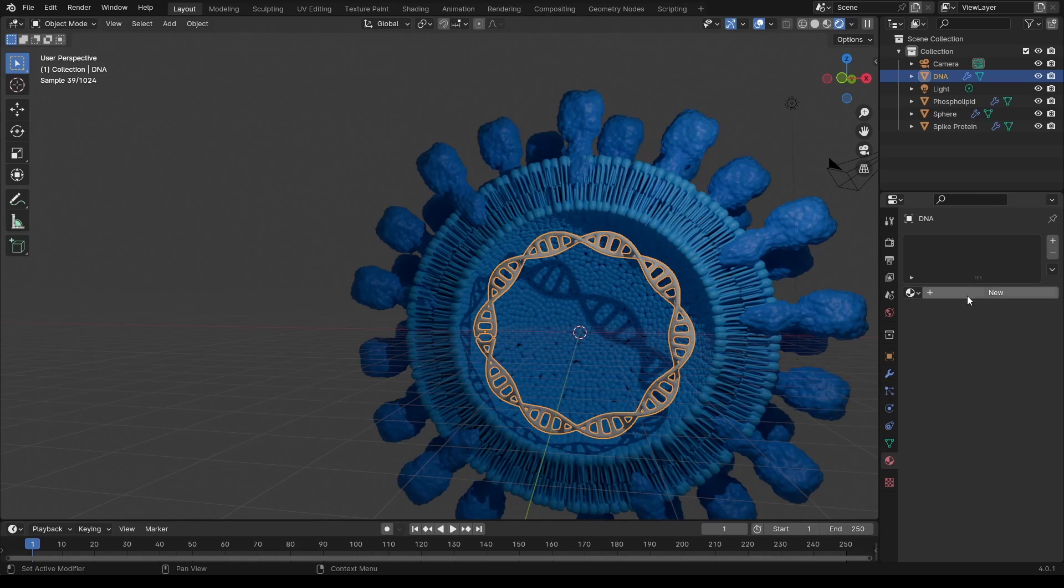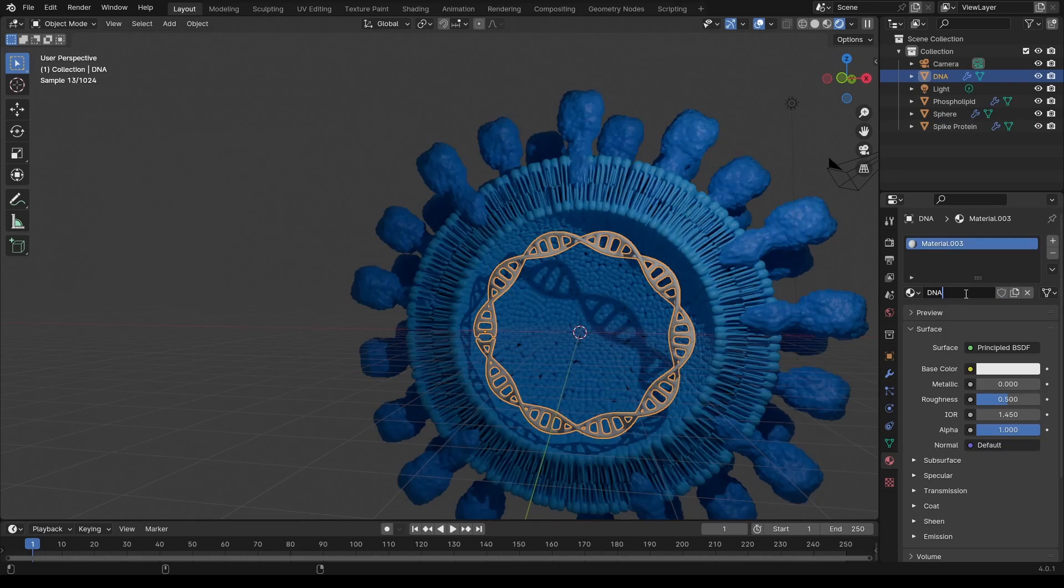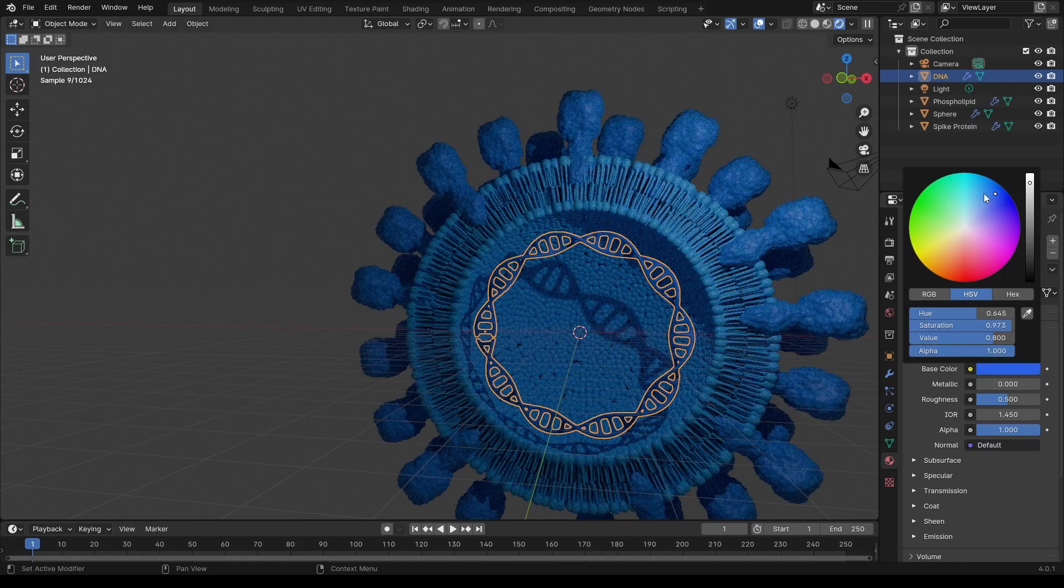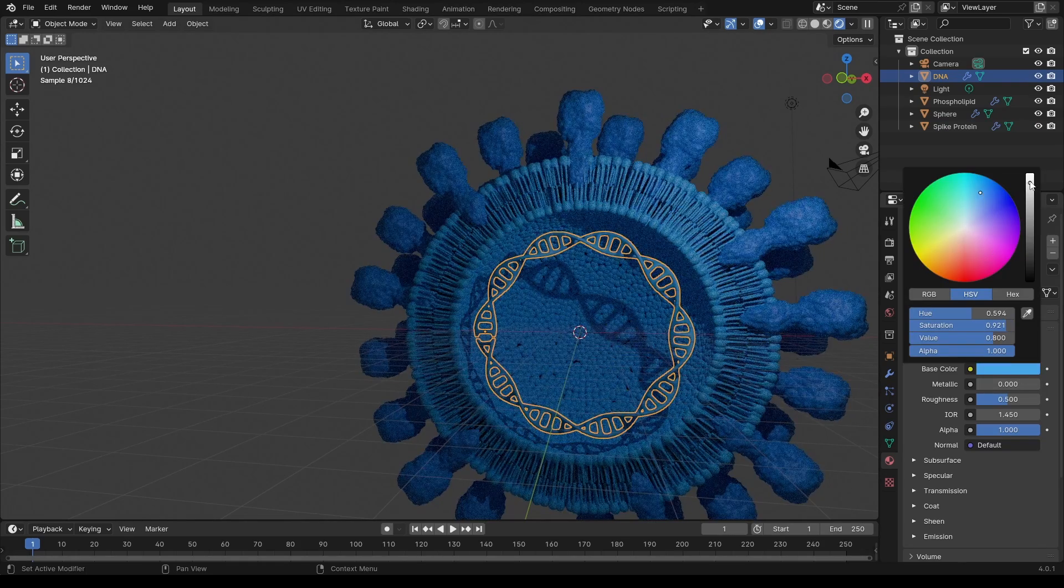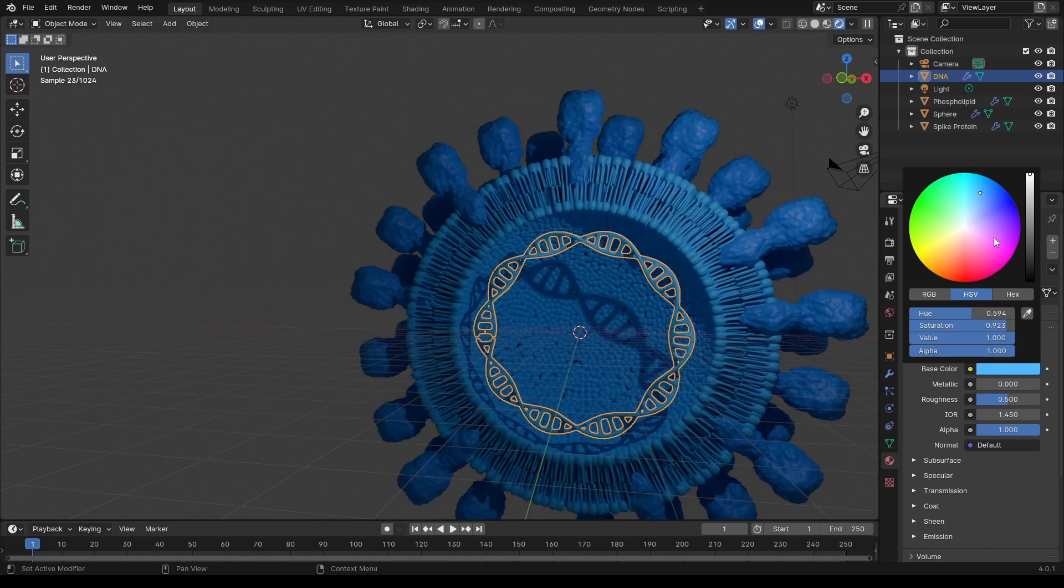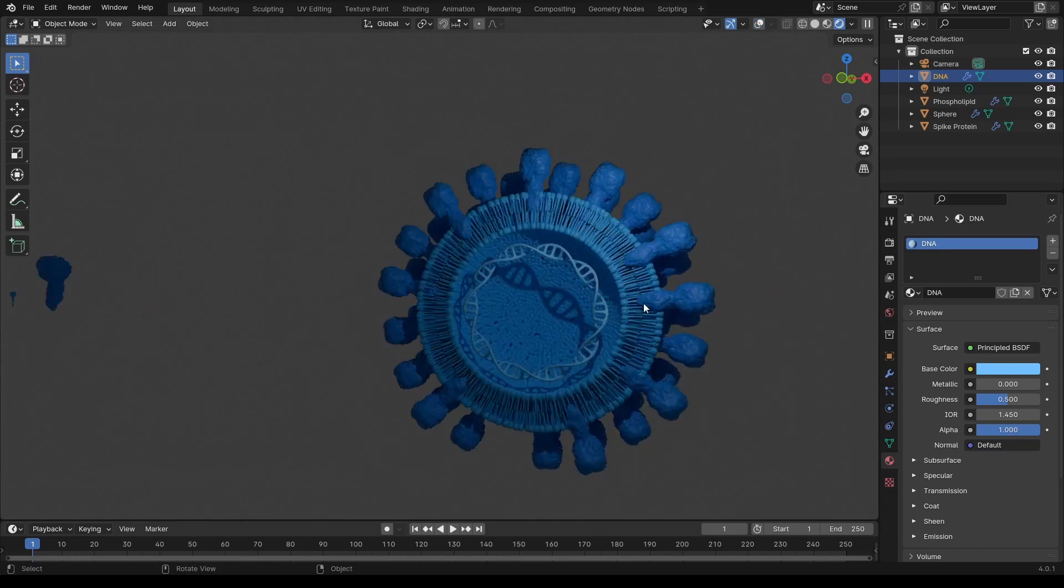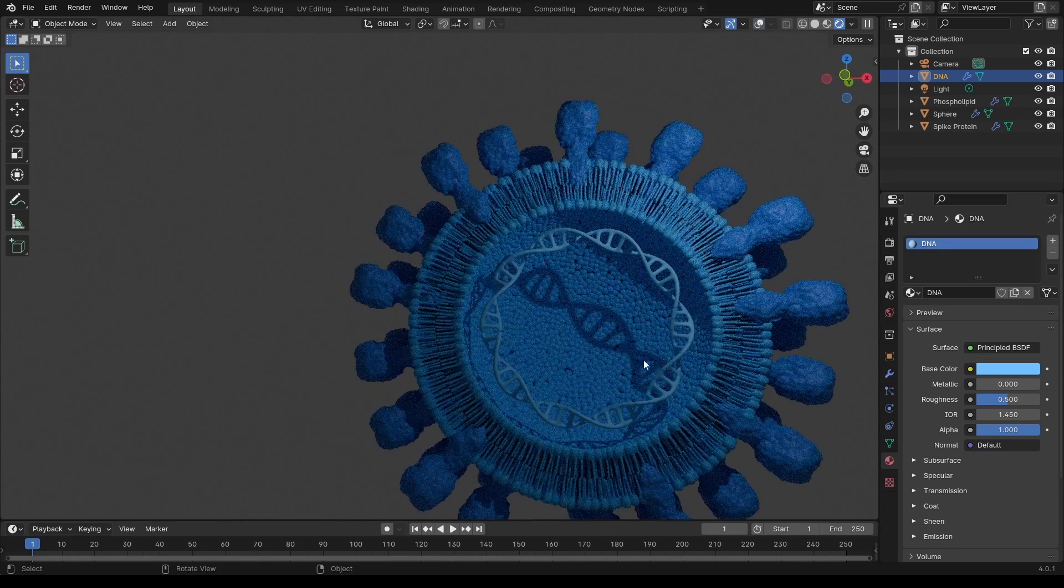For subcellular scenes such as this one, I generally go for a pretty colorful look with subsurface scattering activated. This will give it that lightly organic look.